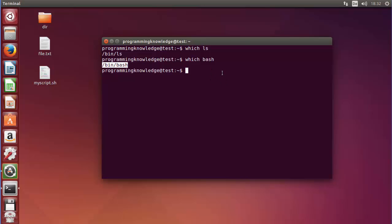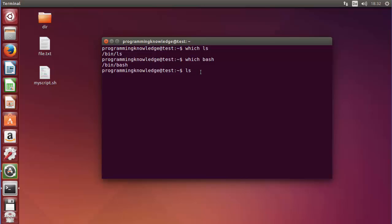This which command will help you whenever you are writing bash scripting. In bash scripting it's a good practice to use the full path of the command name, so instead of just using ls in a bash script, you would use the full path.